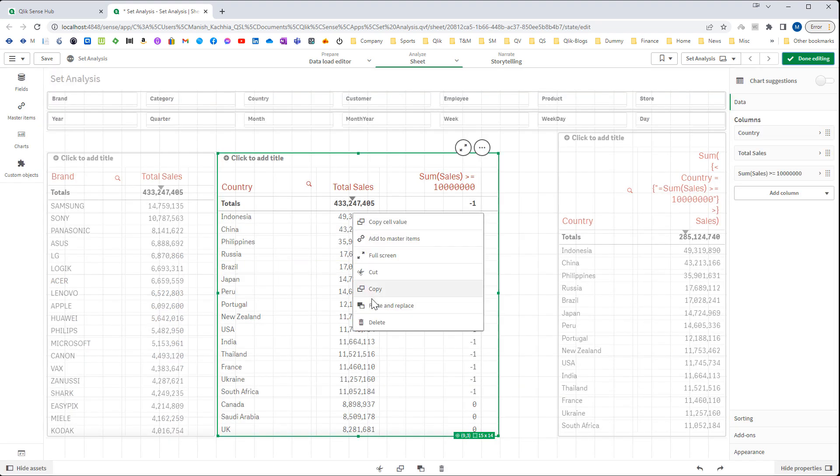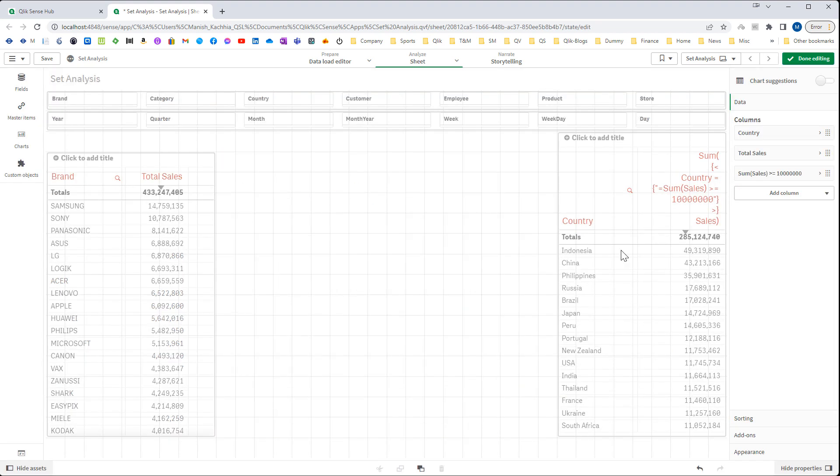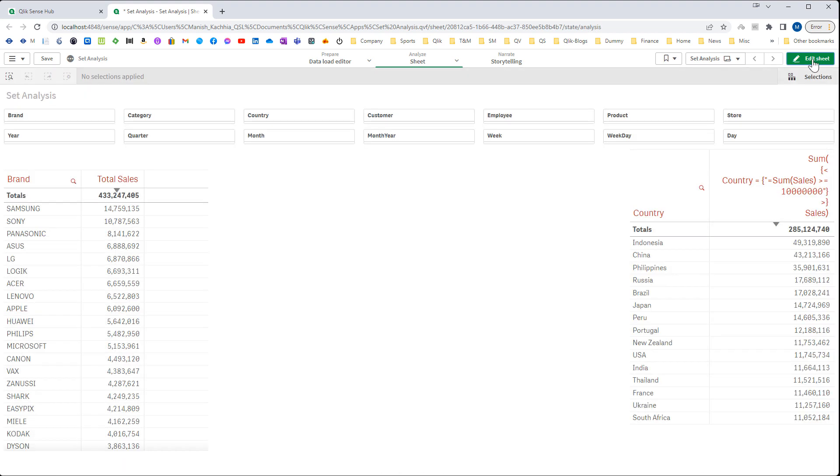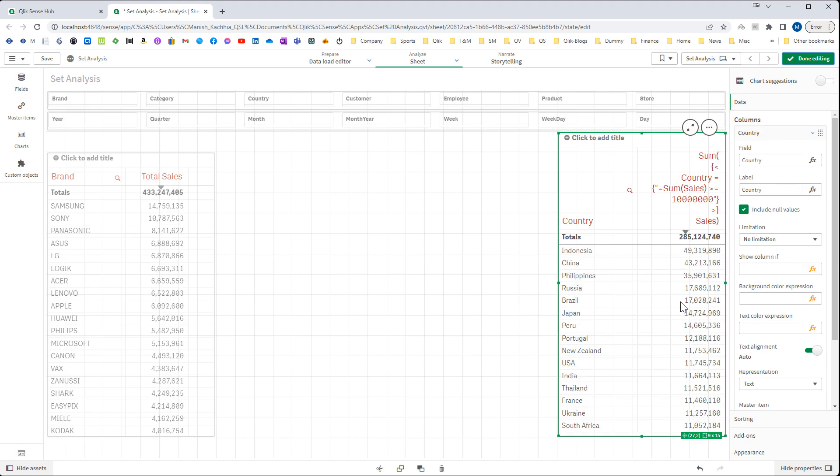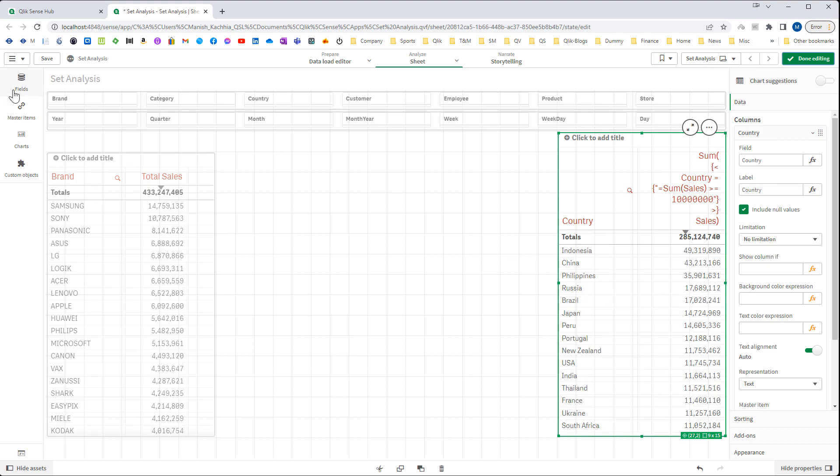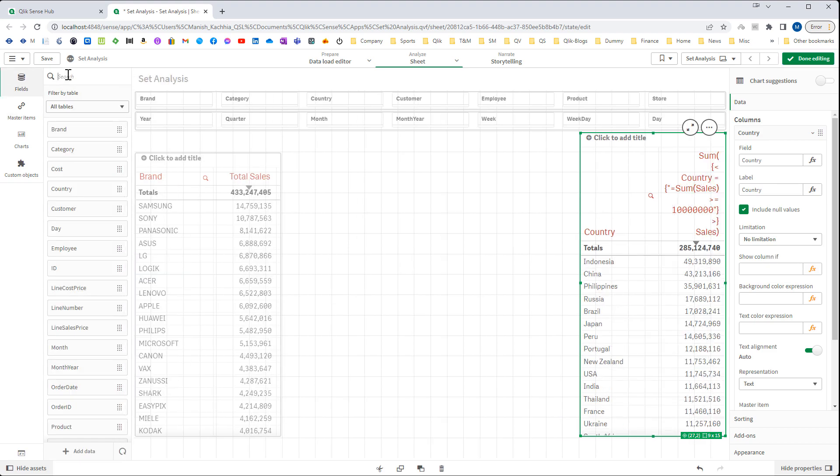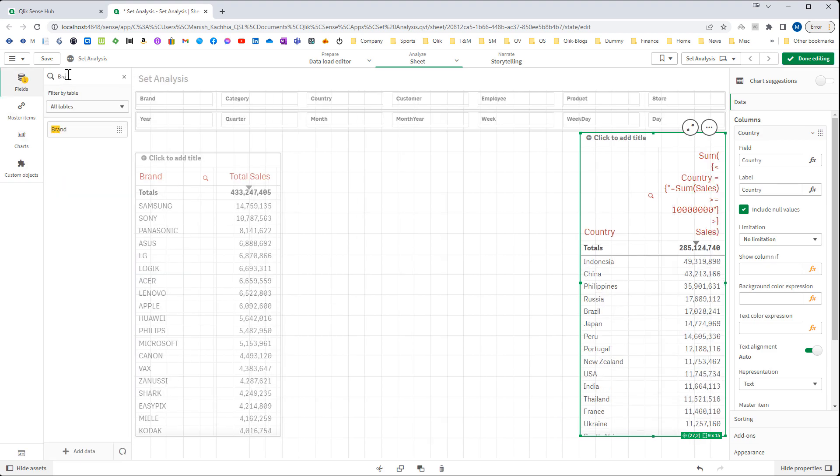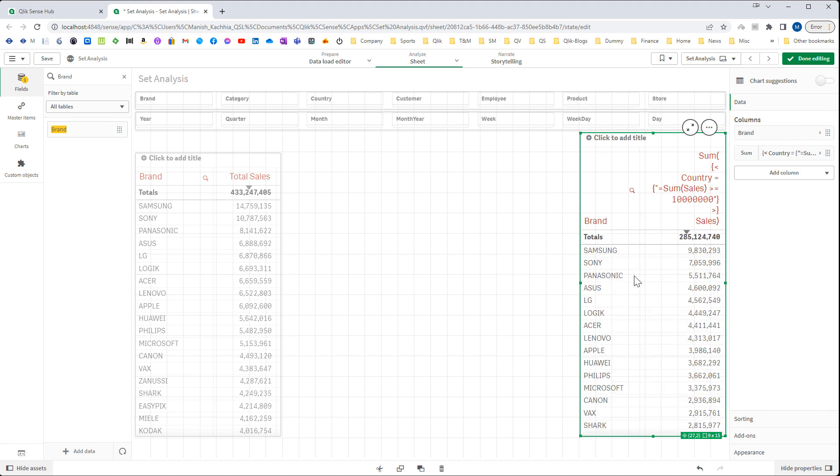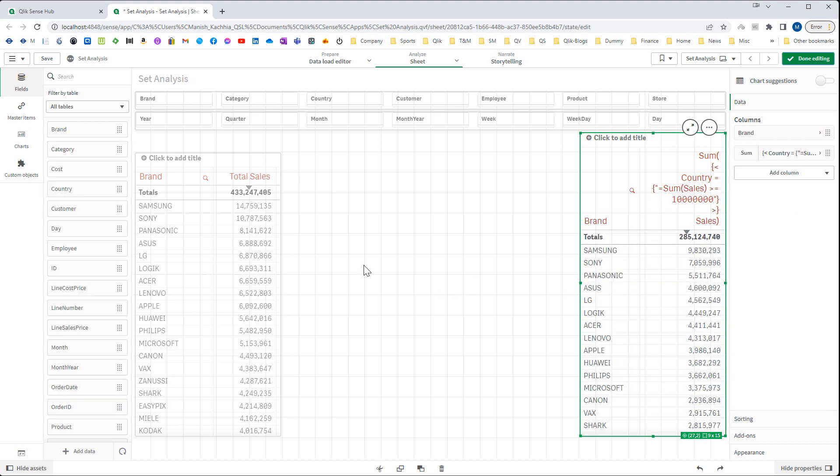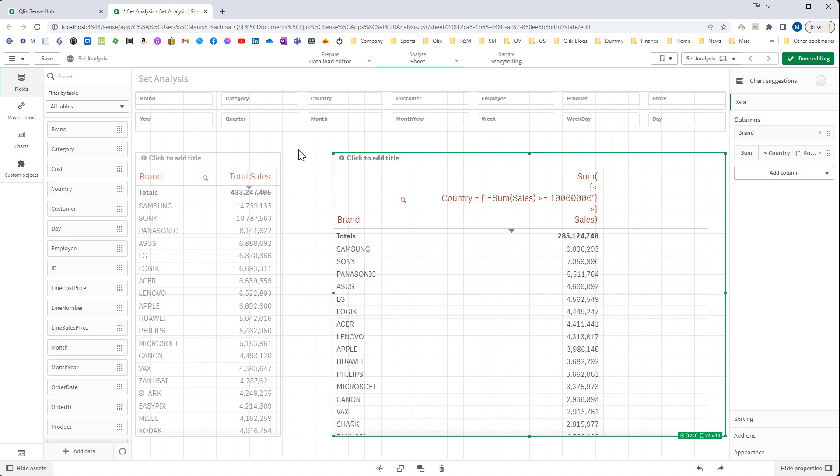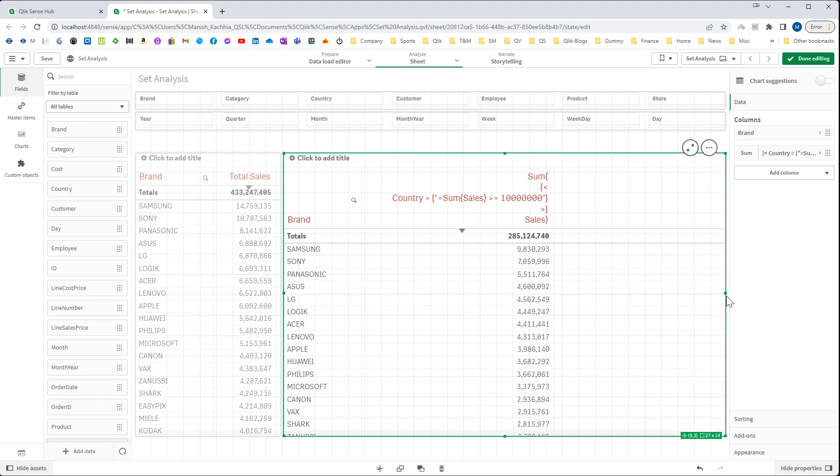I will delete this table now and here in this table I will replace country with brand. Say we want top 10 brands by total sales.